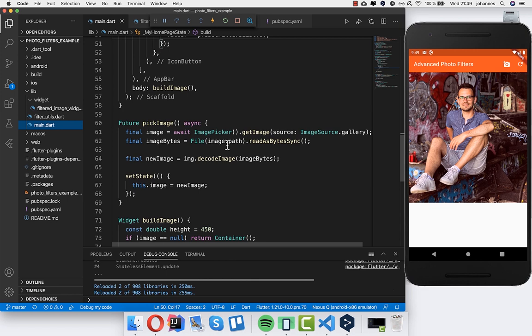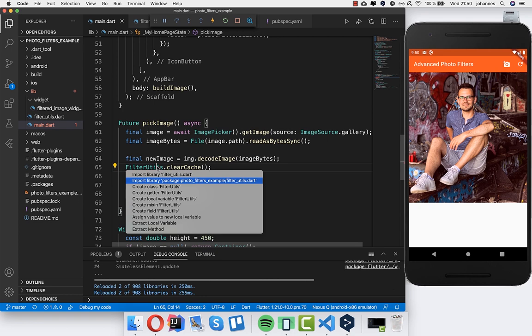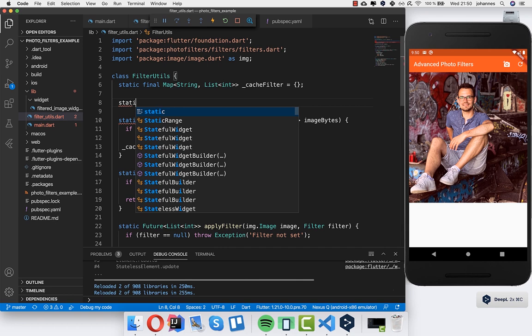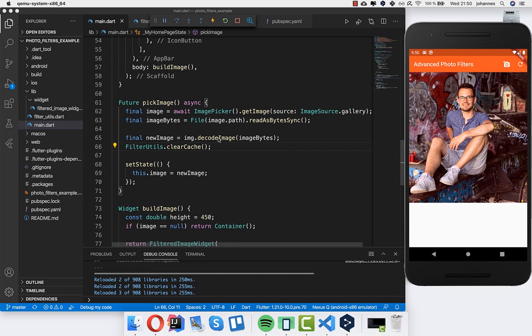Every time we pick a new image, we want to clear the cache. I call FilterUtils.clearCache in the pickImage method, then create the clearCache method in filter_utils — it simply calls clear on the cache map. You can include or omit this depending on your preference.